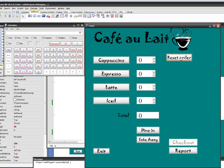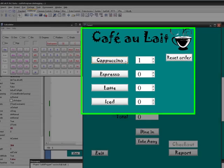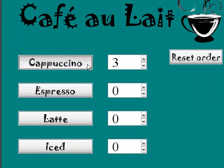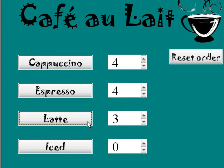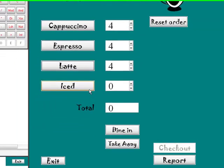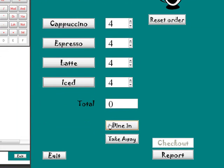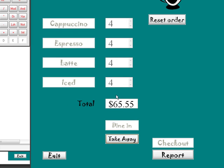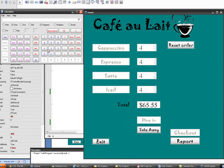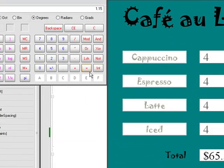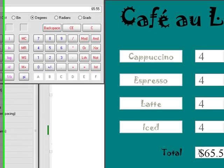Now if I reset that order and go back and do it again — four of each — then take away and check out, it comes to $66.55. So that total times 1.15 should give $66.55. That's our second test check.